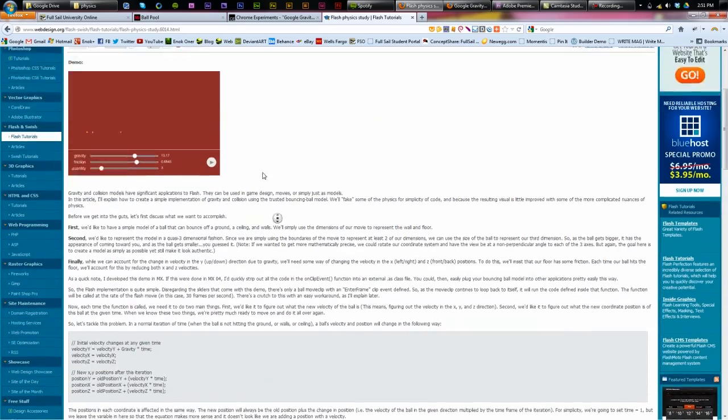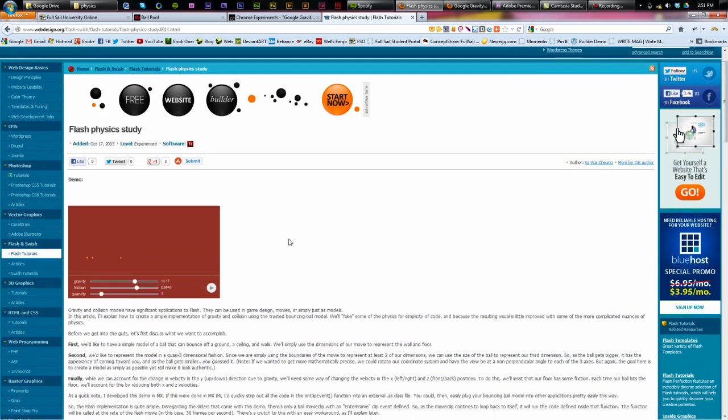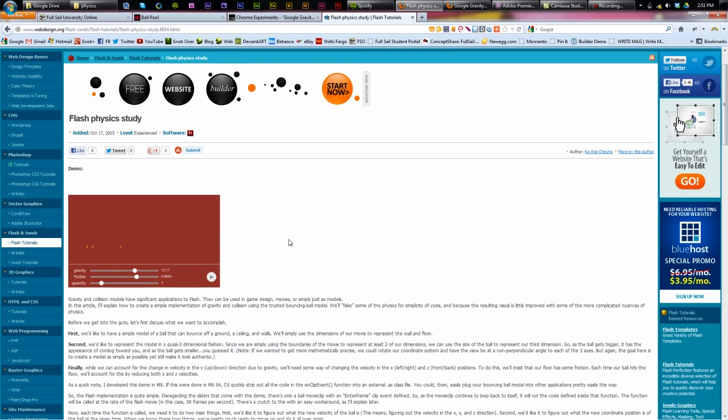So, there you have it, that's how physics is used on web design development. Thank you for watching.